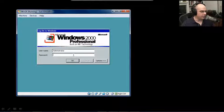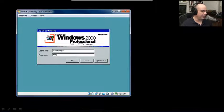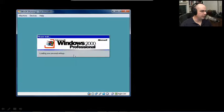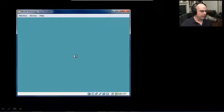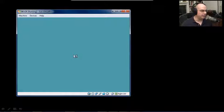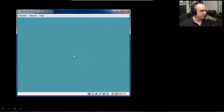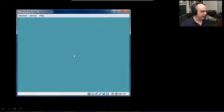We've got now our first configuration starting up. It asks for our username and password, and I'll put in my password. And now we've got our Windows 2000 start sounds and our initial desktop.